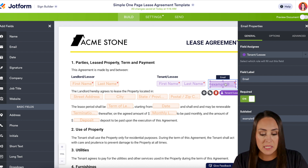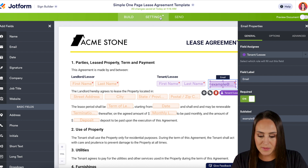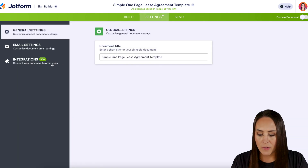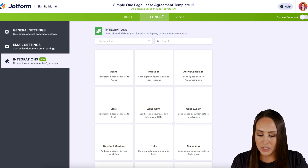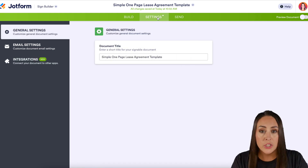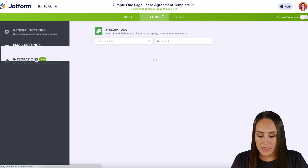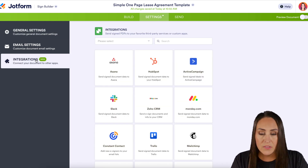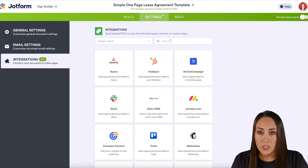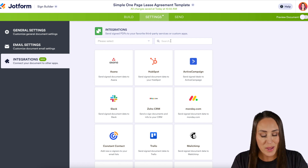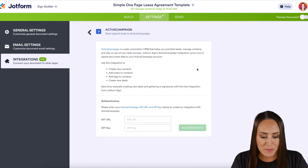First, go up to the top middle tab Settings, then on the far left choose Integrations. From here, we can either utilize the search option at the top, but I can see ActiveCampaign right here at the top, so I'm going to choose it.